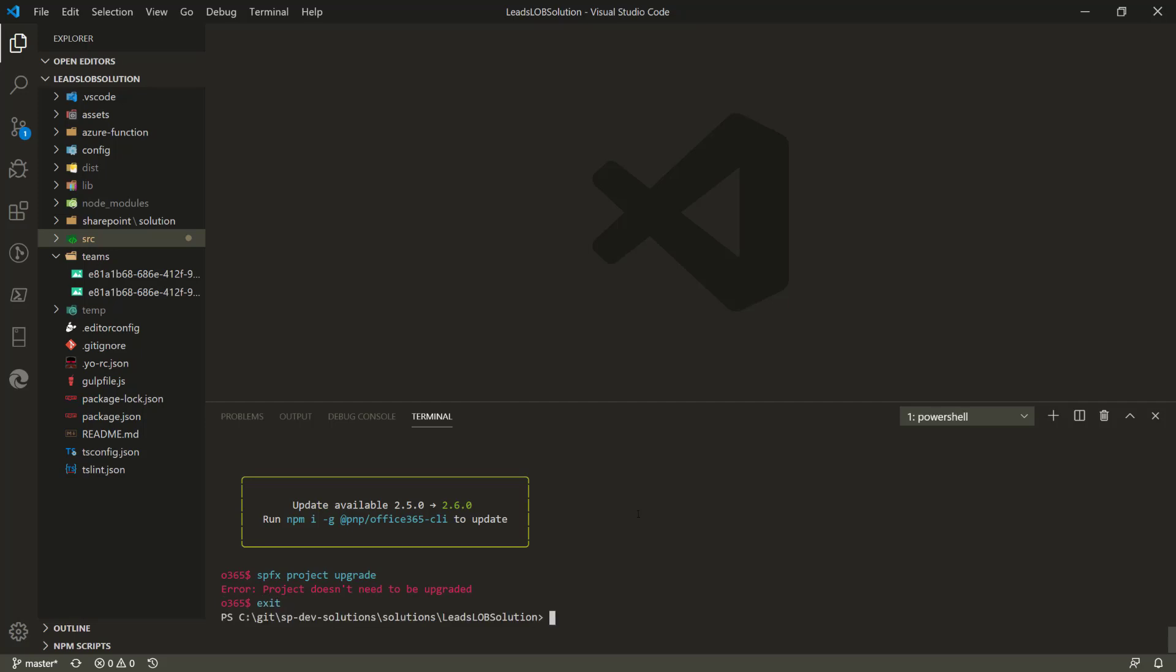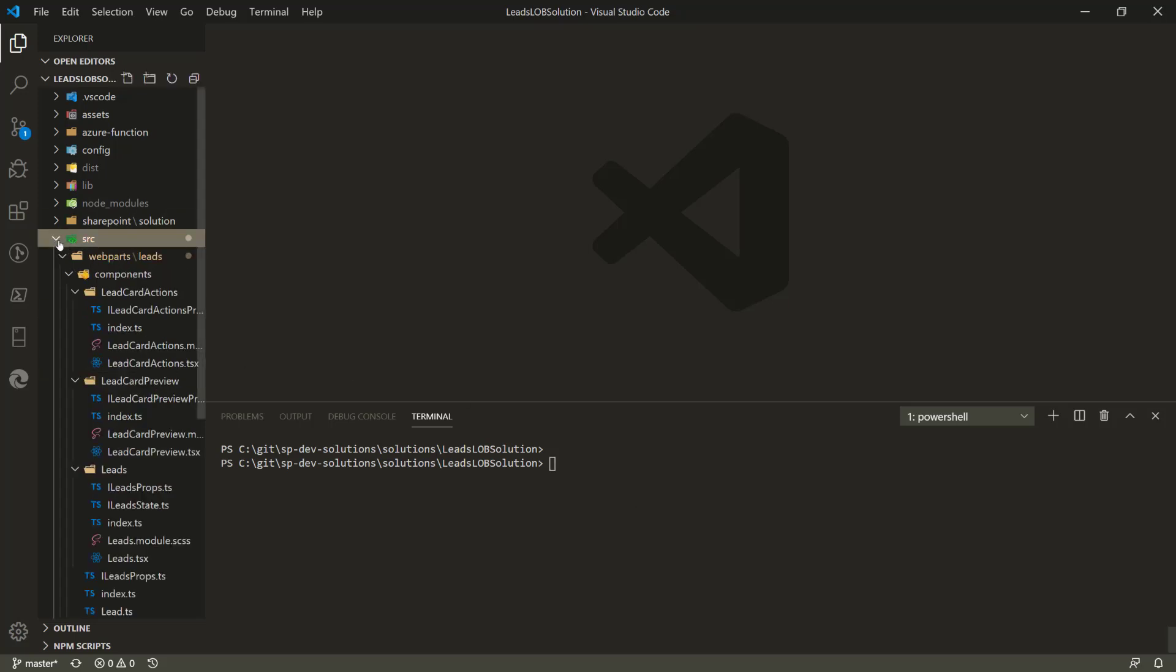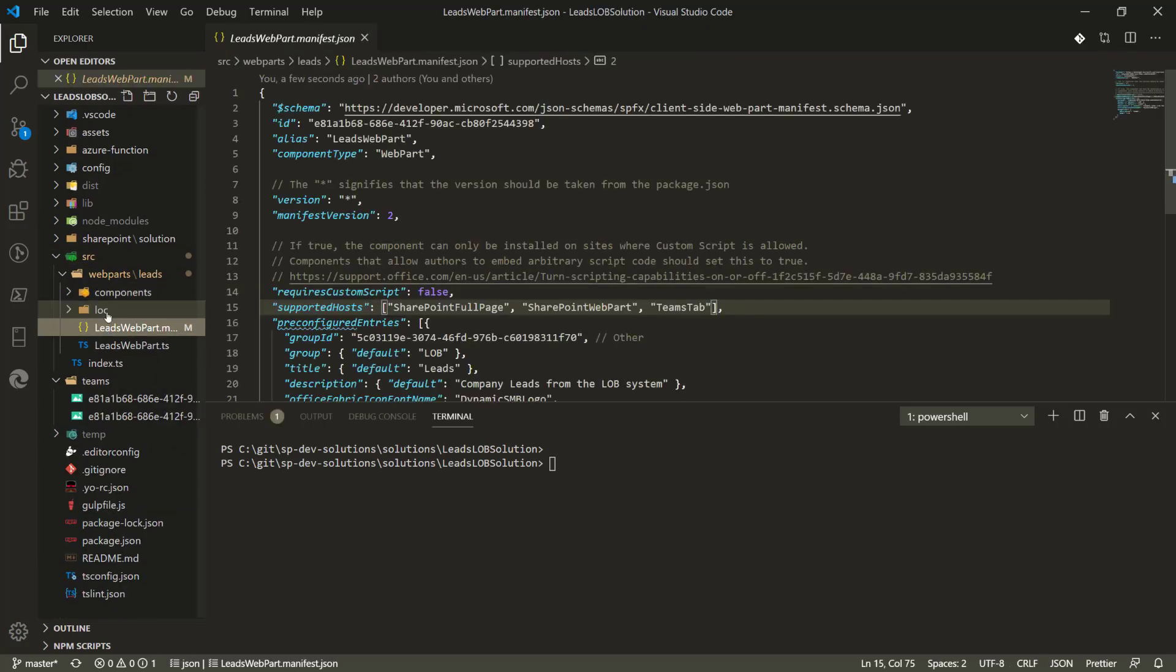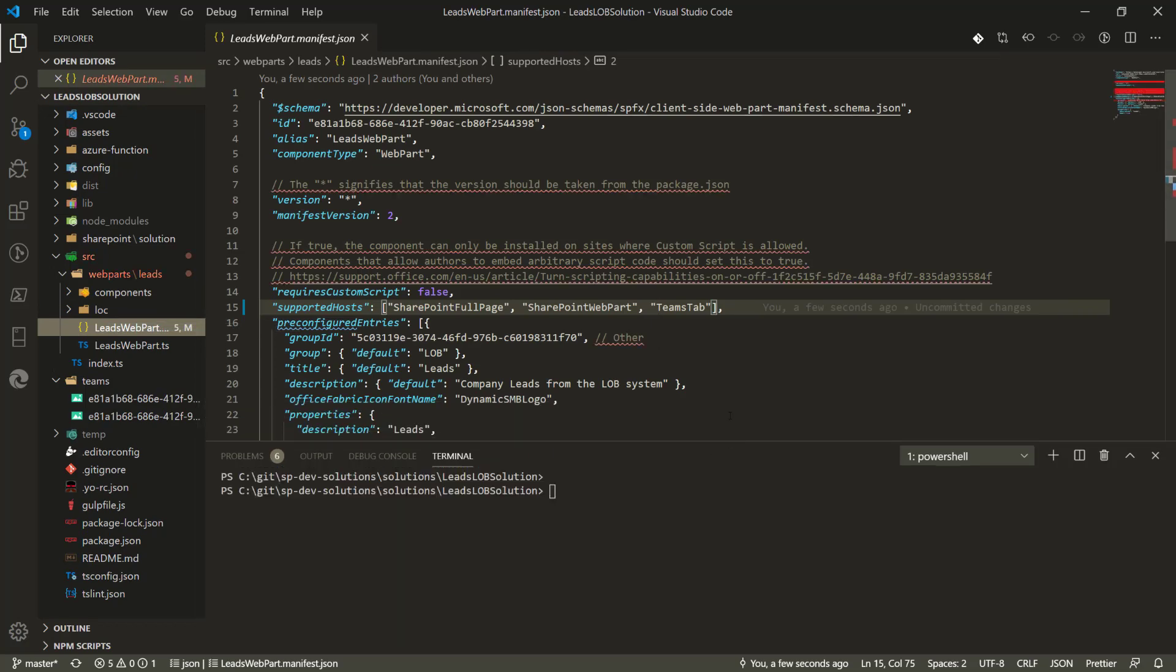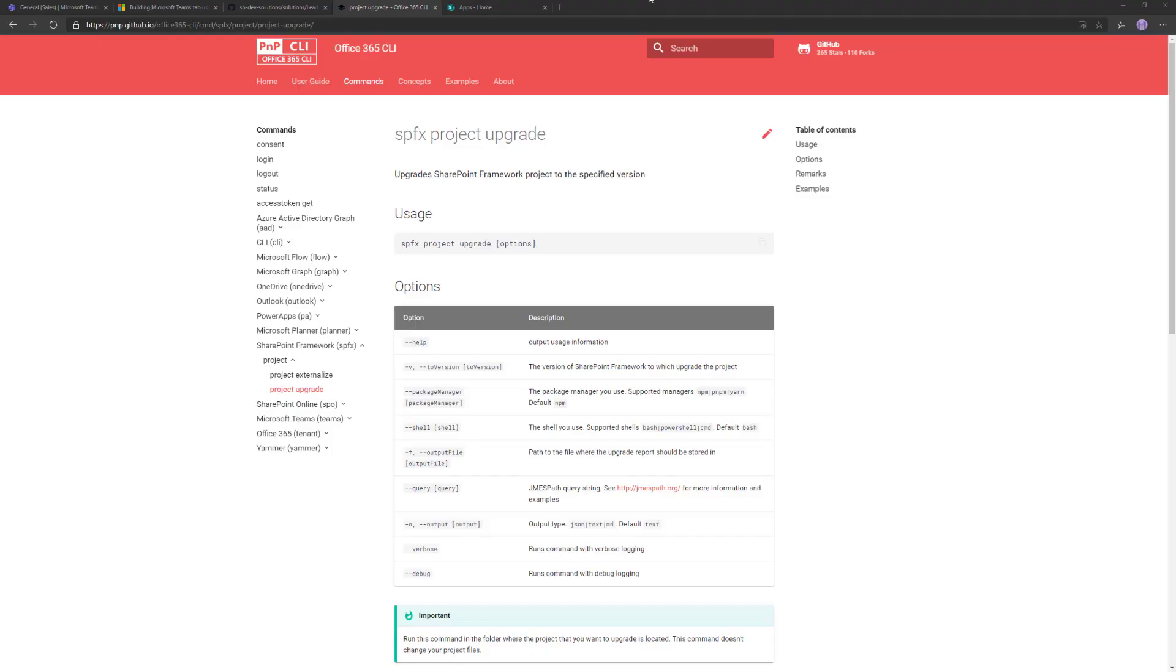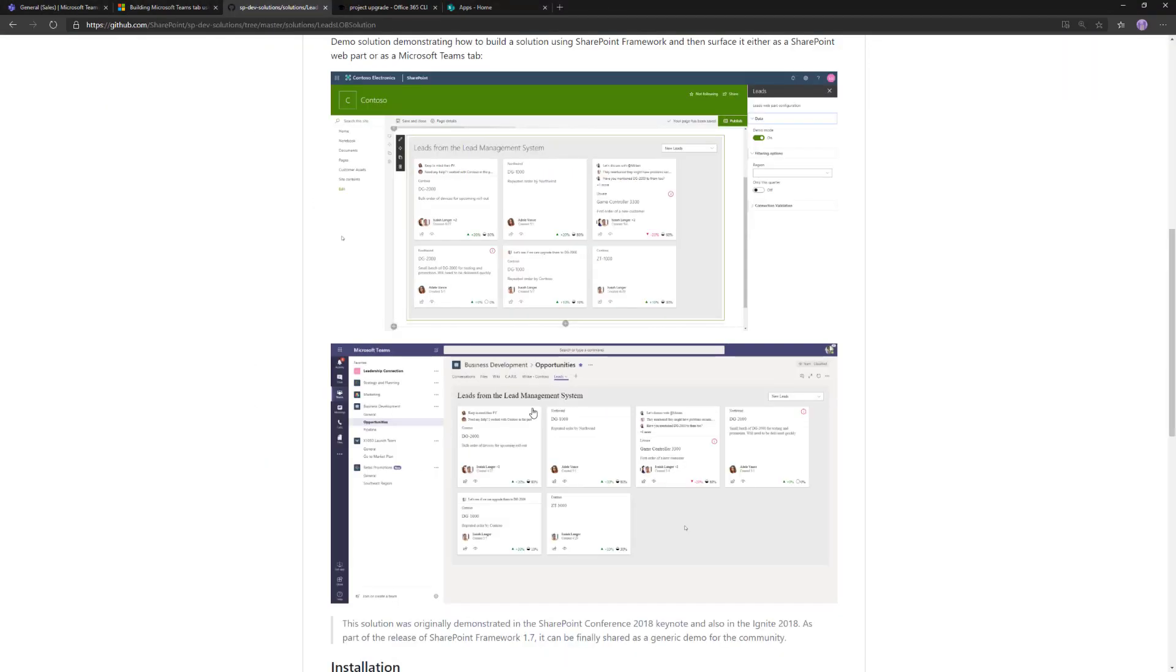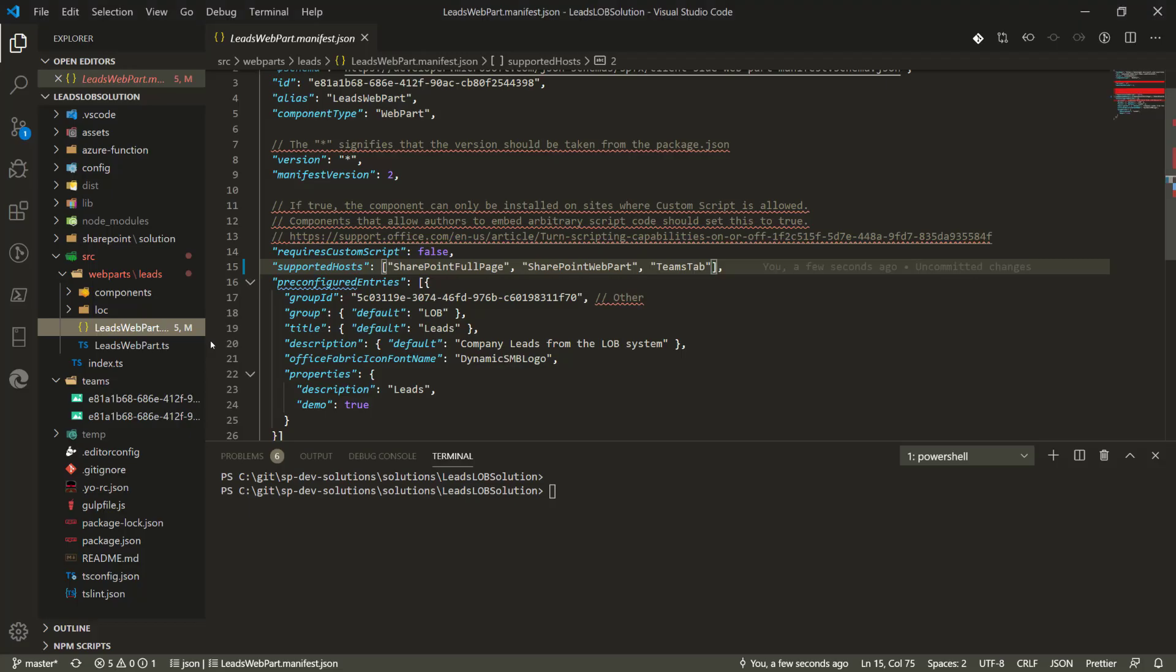How do we take an existing Teams tab implementation of SharePoint Framework and expose that as a personal application in Microsoft Teams? Without any code changes, of course, because we want to make it as simple as possible. This is the existing implementation and this is the metadata for the web part. There's our Leads web part, basically matching an individual tab or web part rendering.